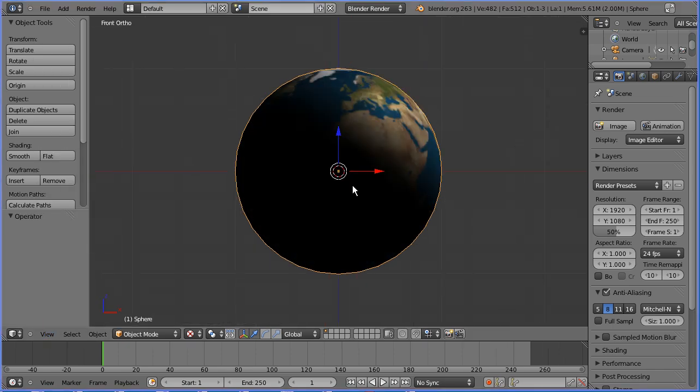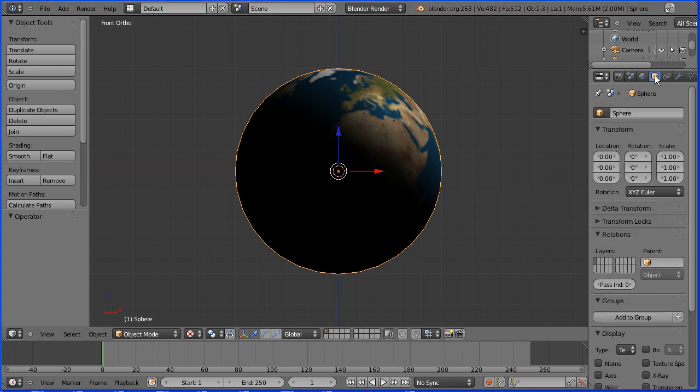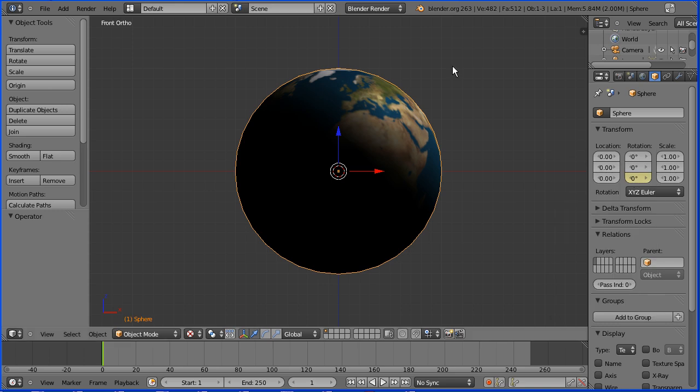To make the earth rotate about its axis I have to insert two keyframes. Go to frame one, I want the Z rotation value to be zero, it is zero. Right click, insert single keyframe.